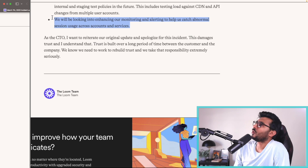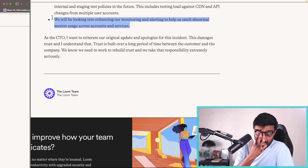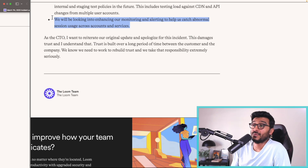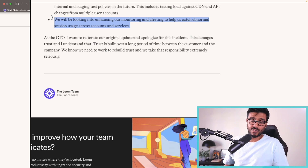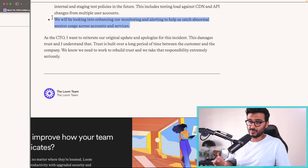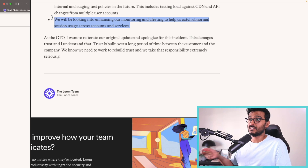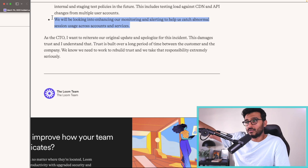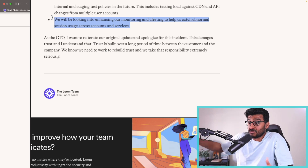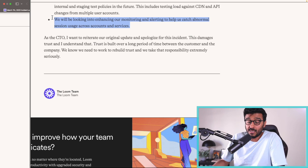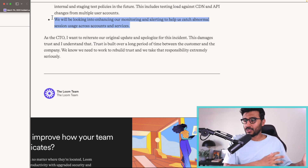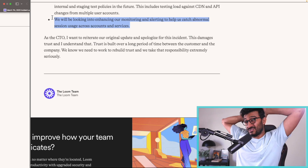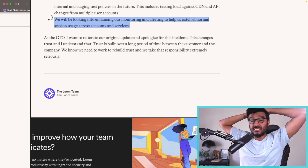They'll also enhance monitoring and alerting to catch abnormal session usage across accounts. One approach could involve tracking IP addresses tied to session cookies, but that's not ideal — your IP changes as you move between networks, like switching from Wi-Fi to mobile data, or from home to work Wi-Fi. A different IP using the same session cookie doesn't necessarily mean the cookie was stolen, so IP-based detection has real limitations.